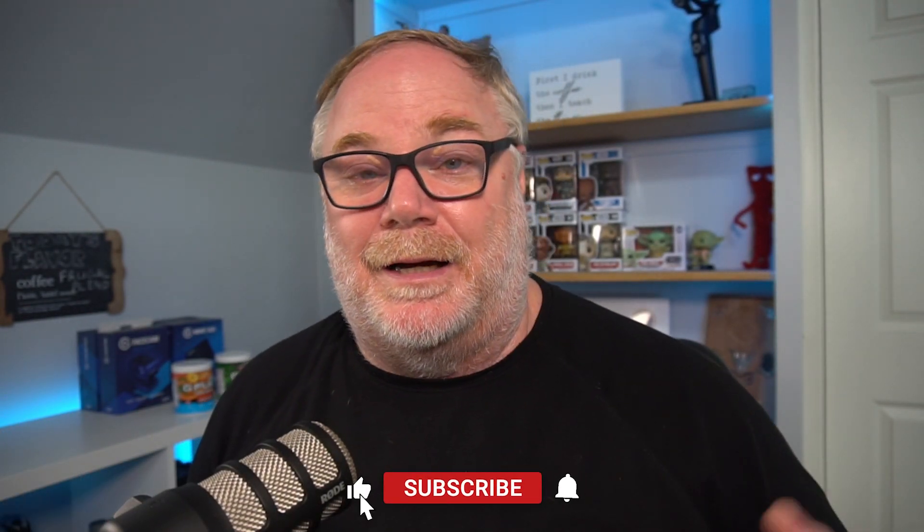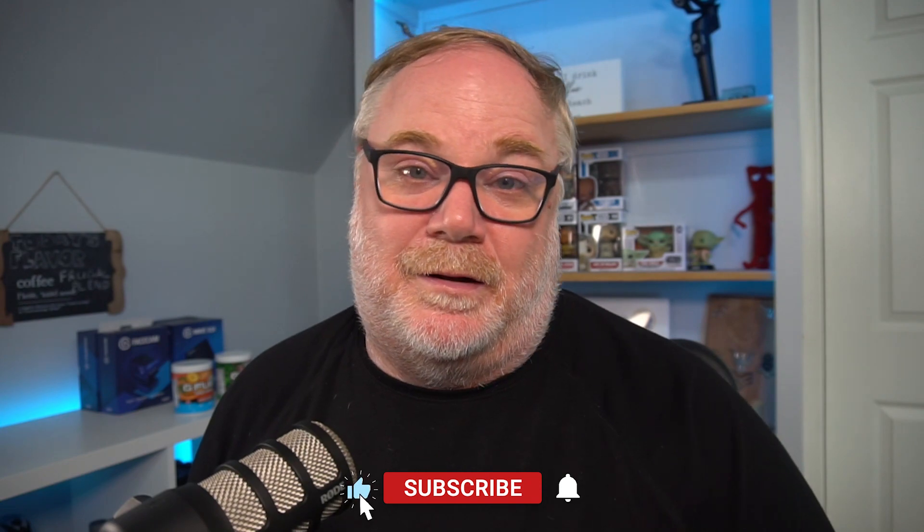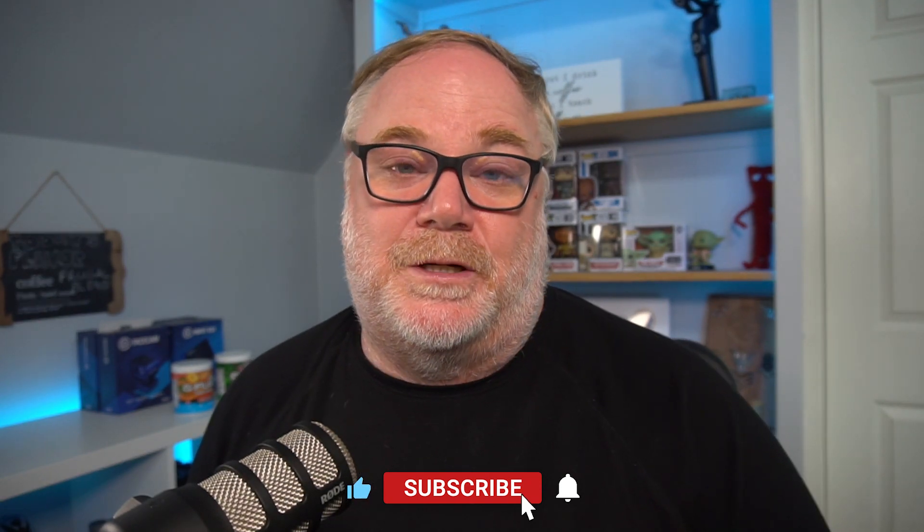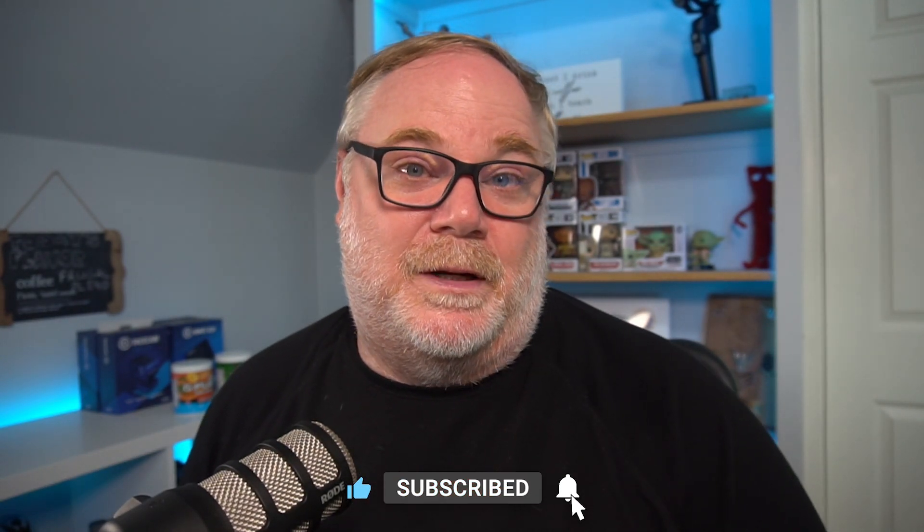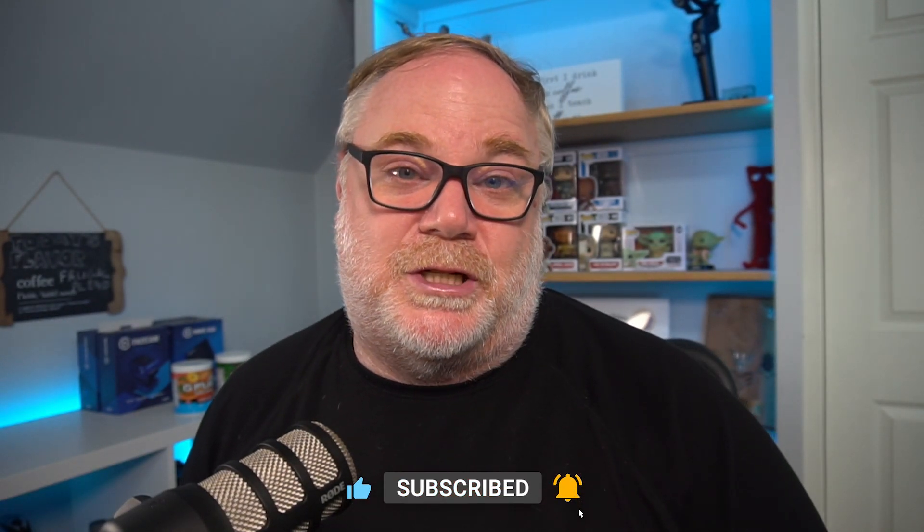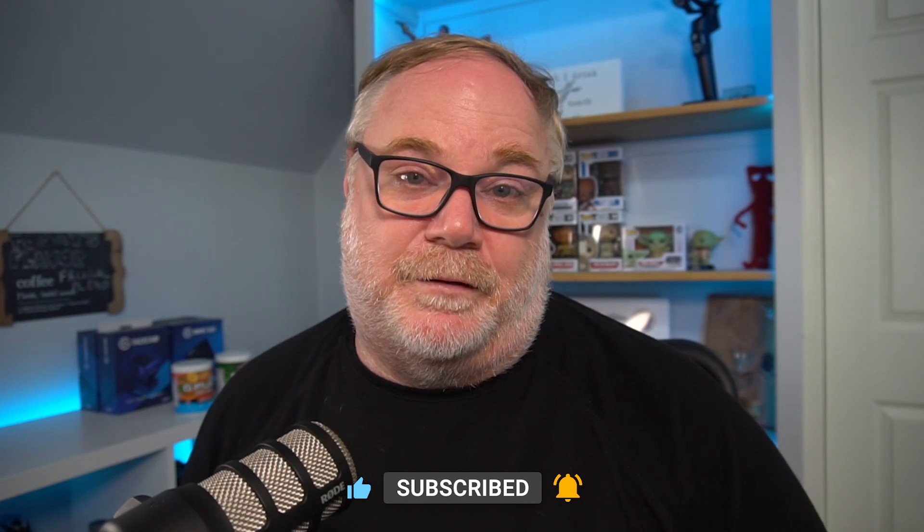So other than that guys, hope you enjoyed the video. Listen, if you liked it, please hit the thumbs up. I would appreciate it. Feed that algorithm, subscribe to the channel and hit that bell for notifications and you'll know when I have a video that goes live. Other than that guys, thank you for watching. I do appreciate the support and we'll see you later. Bye-bye.